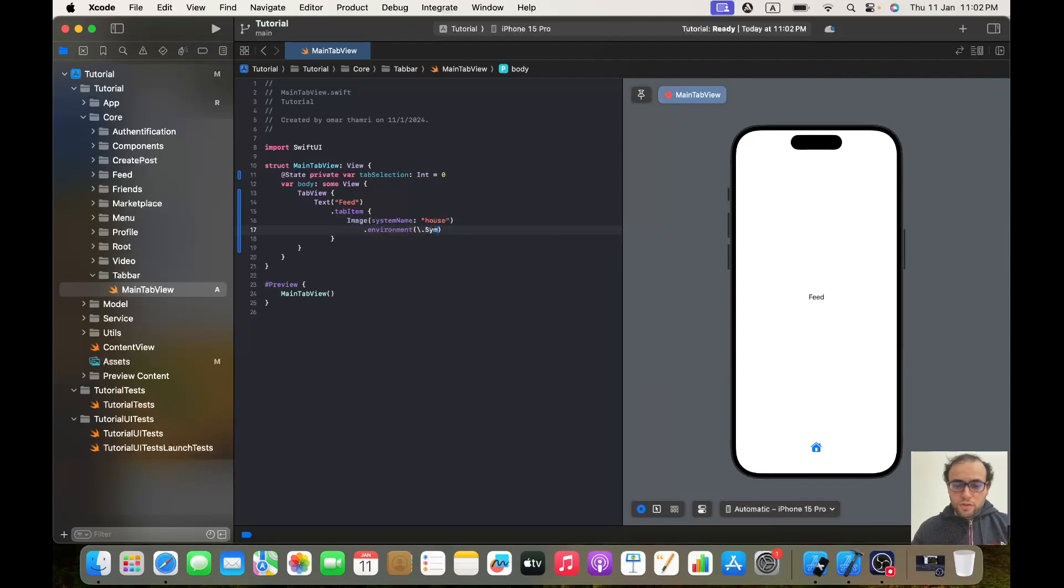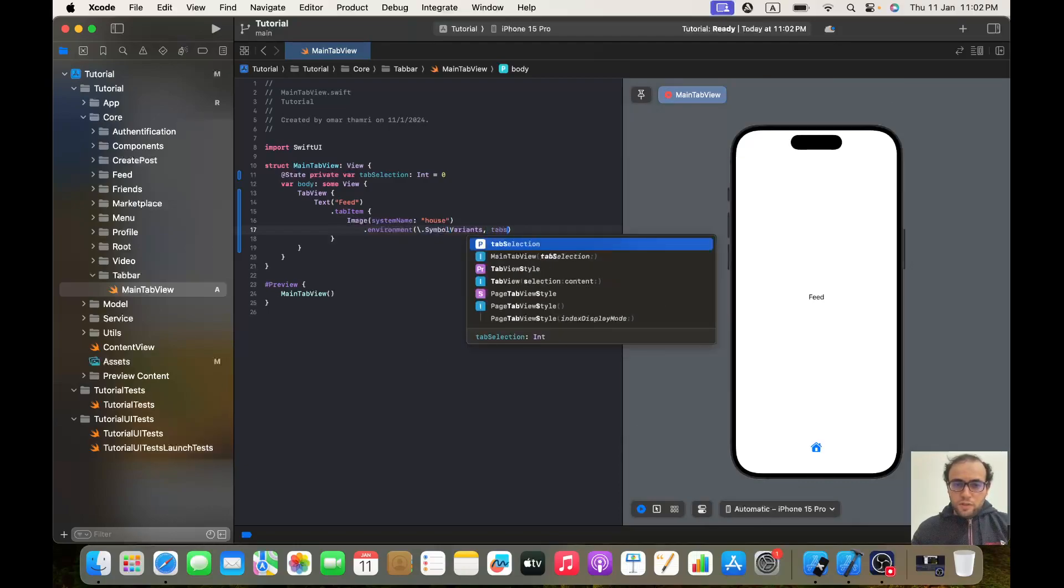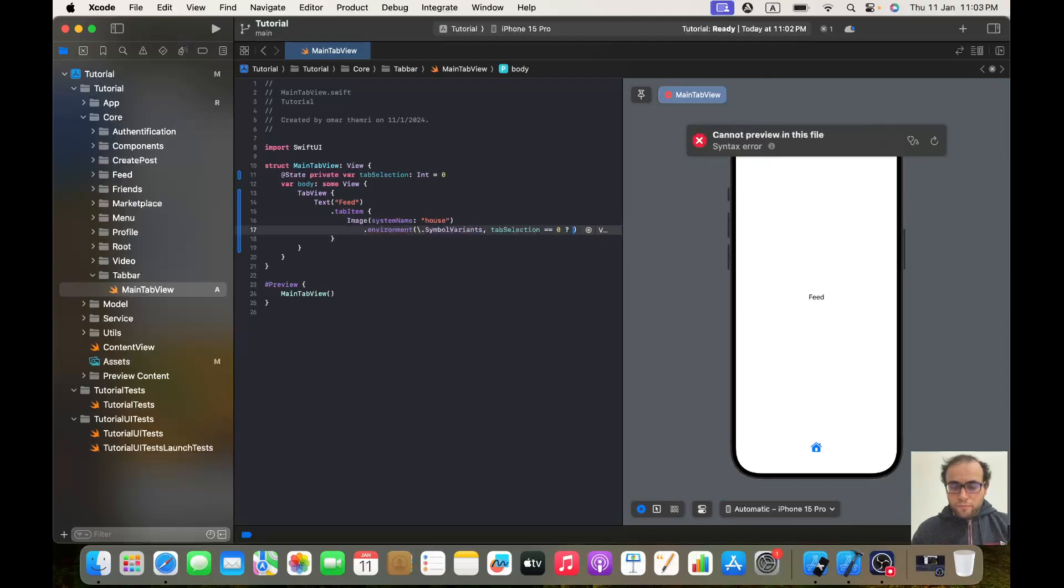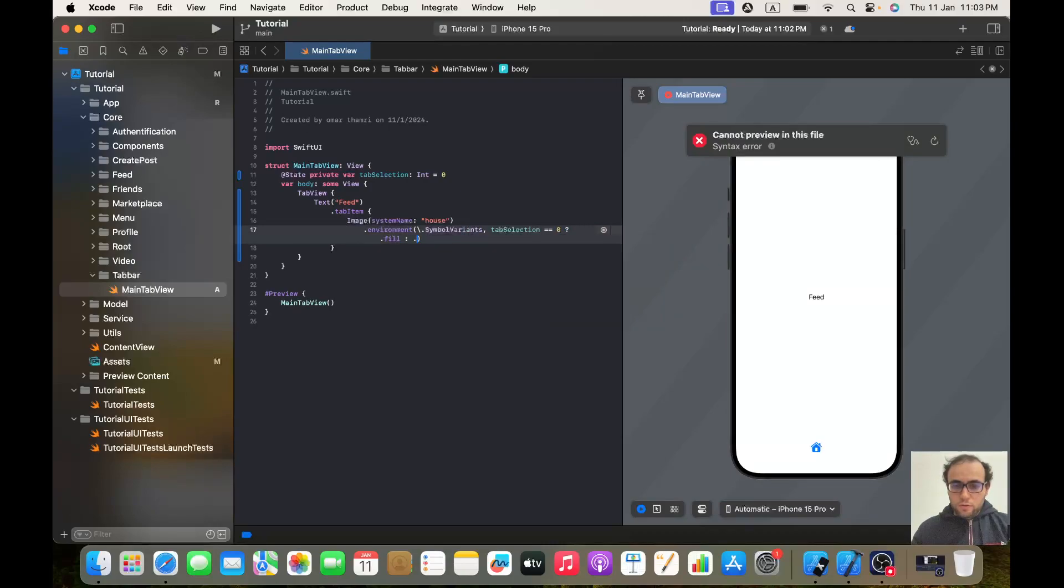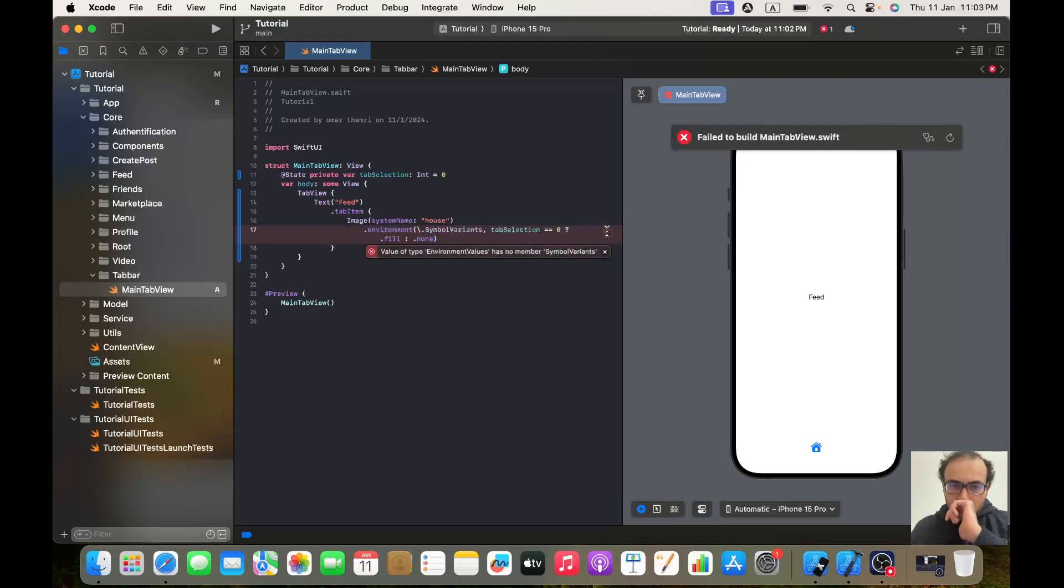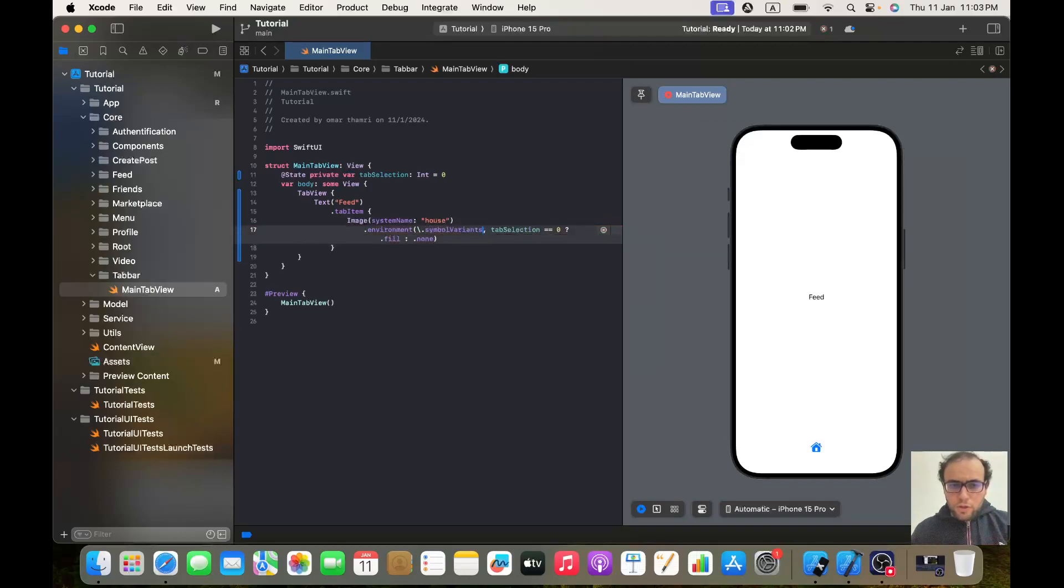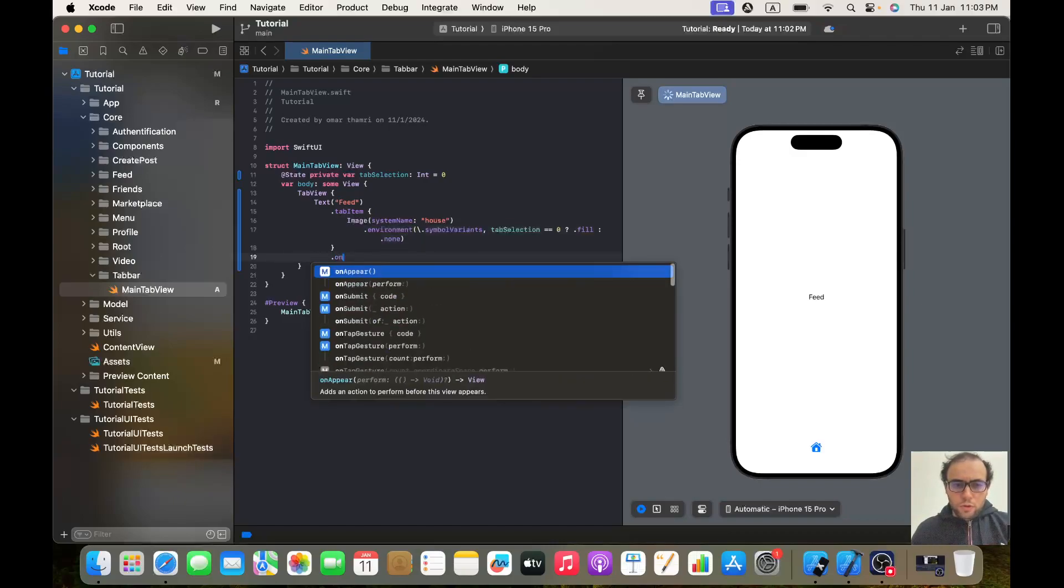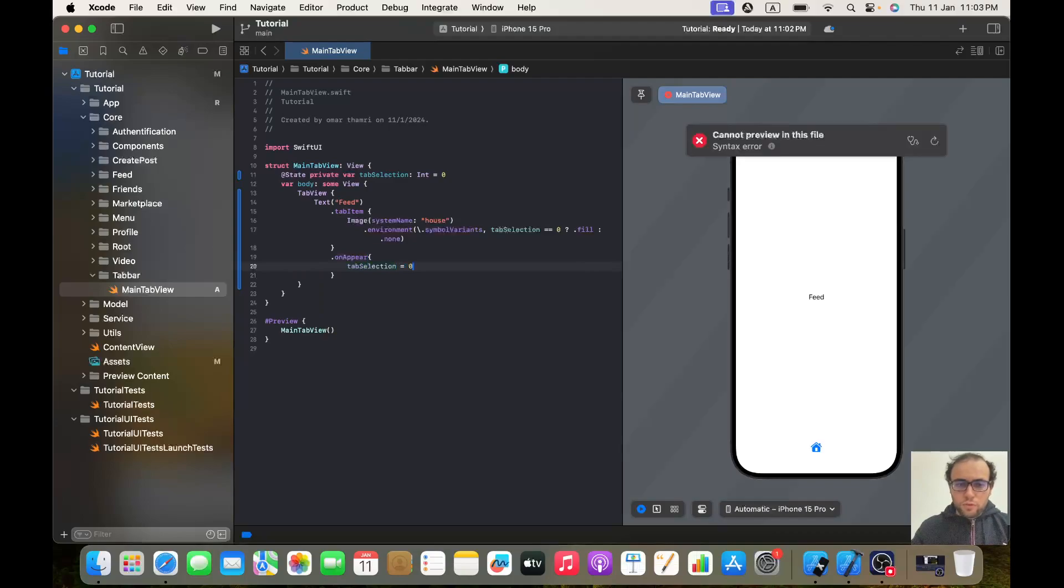And here we will give it .environment, .symbolVariants, and here it will be tabSelection == 0 ? .fill : .none. And here we will make .onAppear and we'll give tabSelection a value of zero.